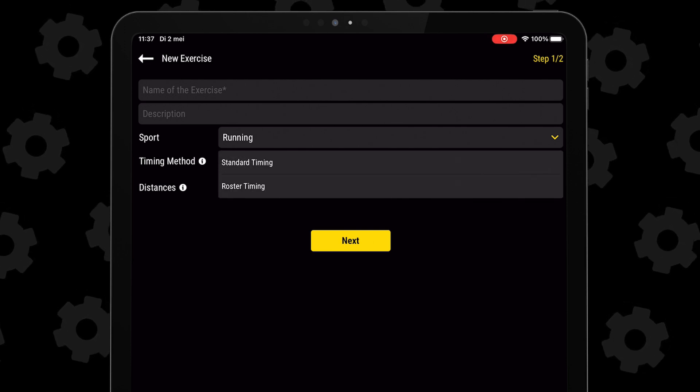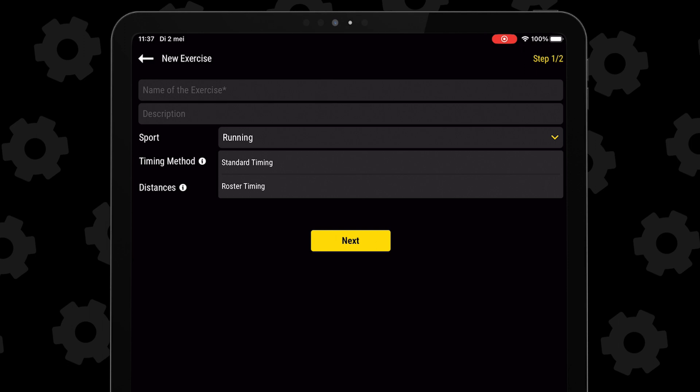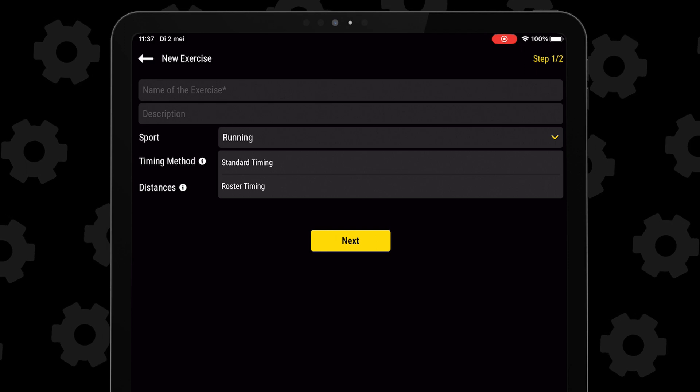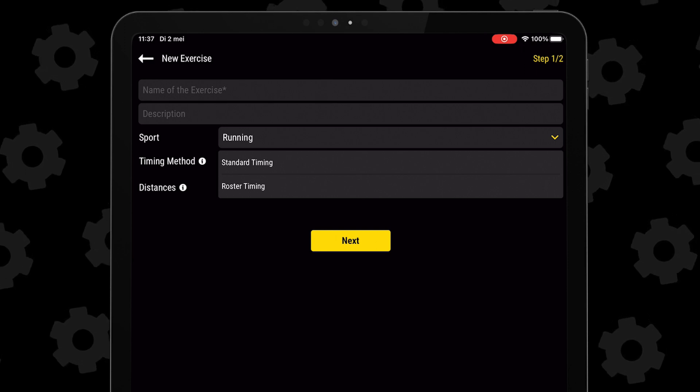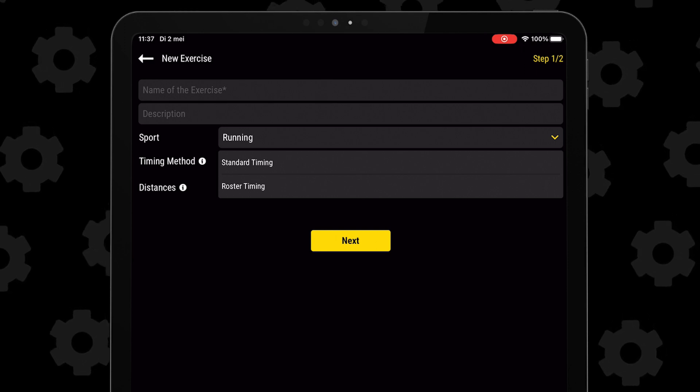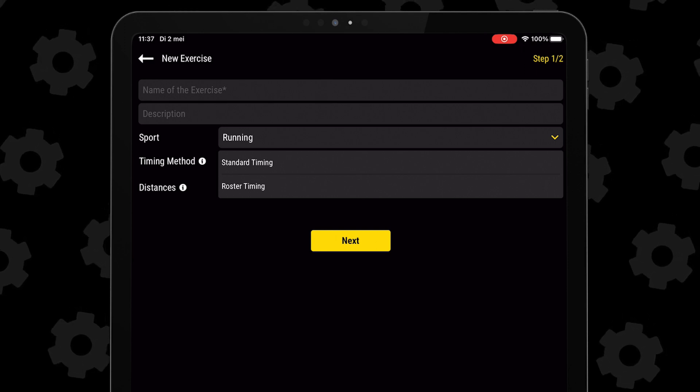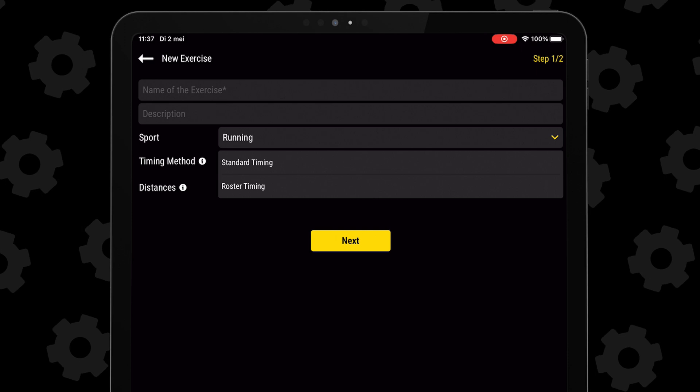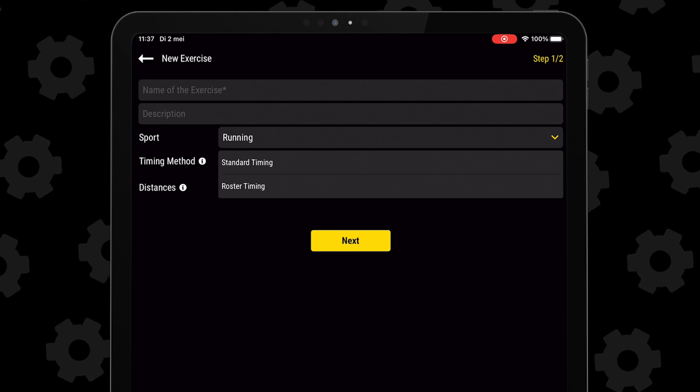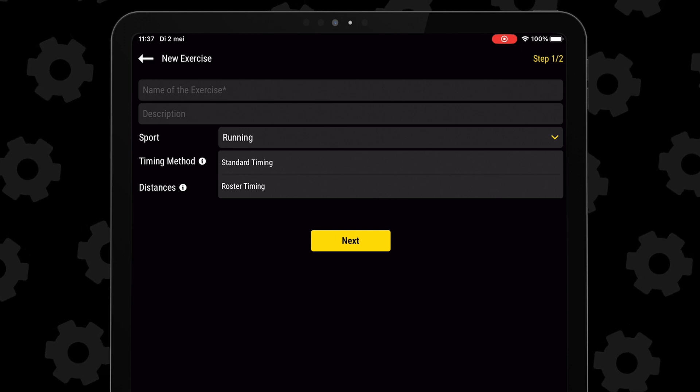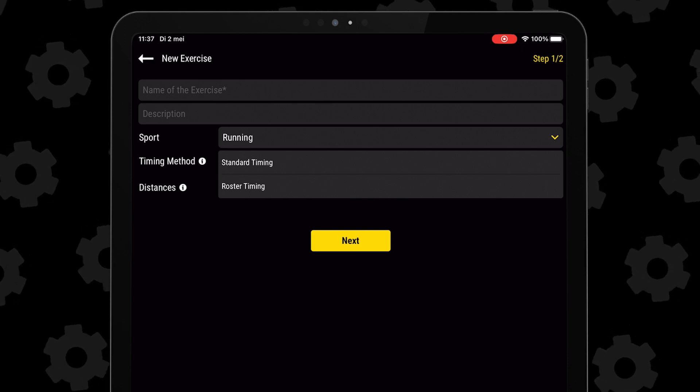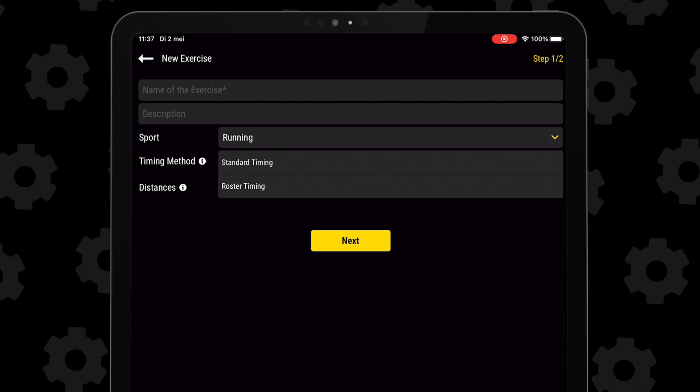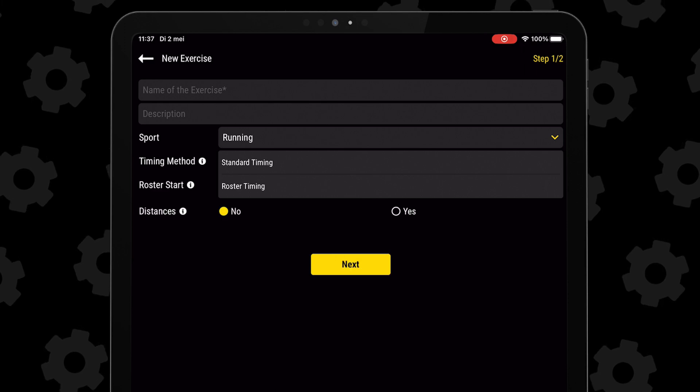With standard mode, each time is linked to the specific chip that ran it. And with roster mode, you can input your own roster of athletes and no matter the chip they use, if the athletes run according to the roster you submitted, the times will be linked to the right athlete.